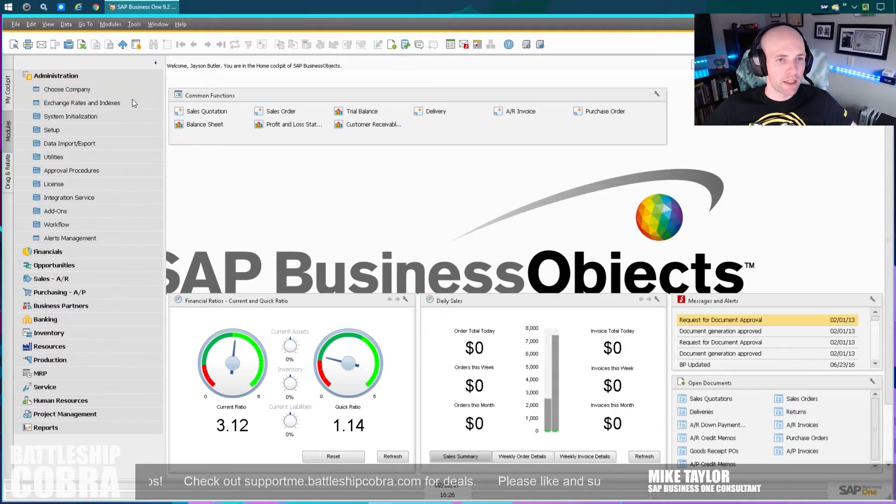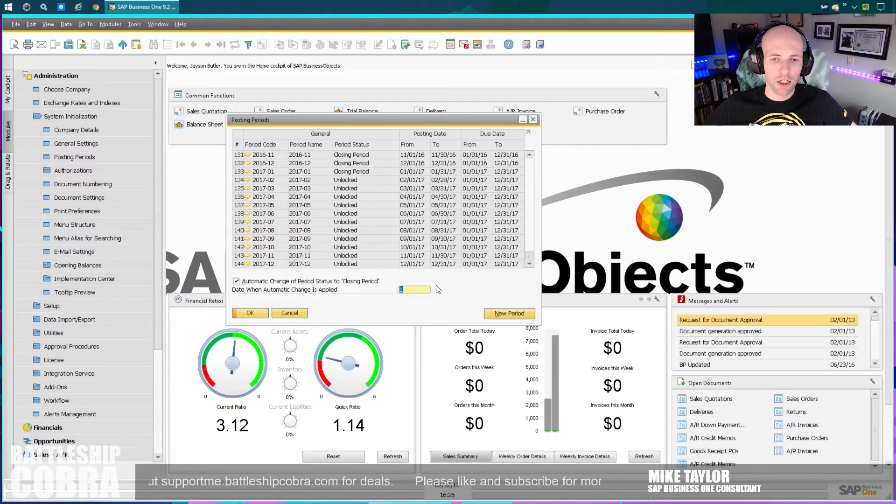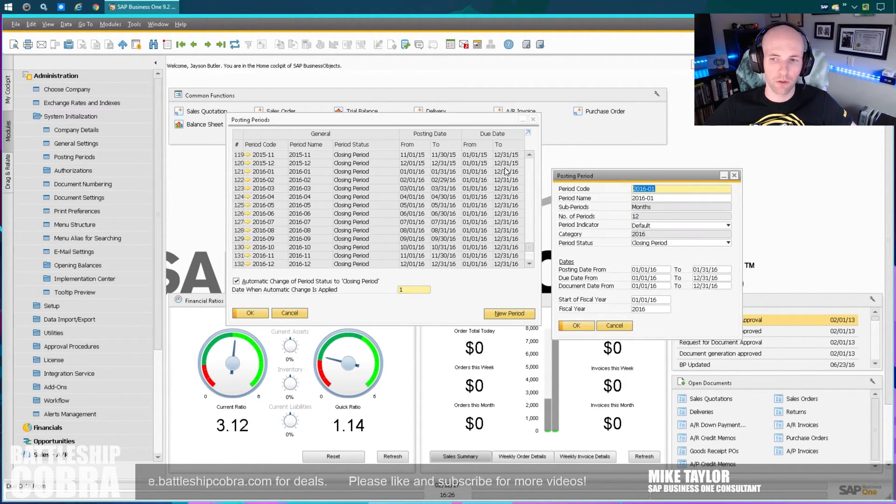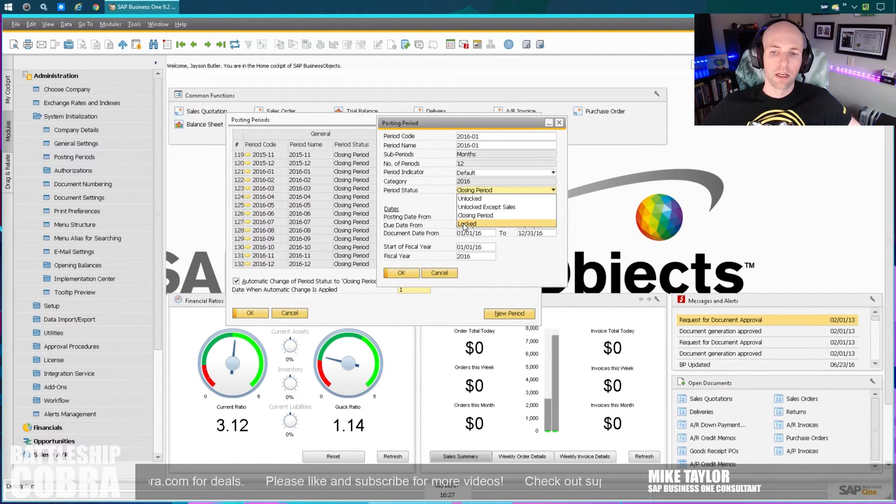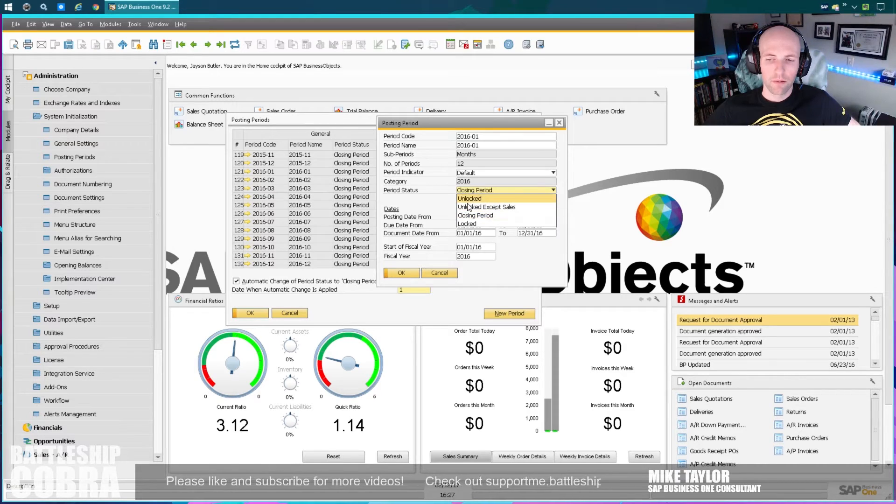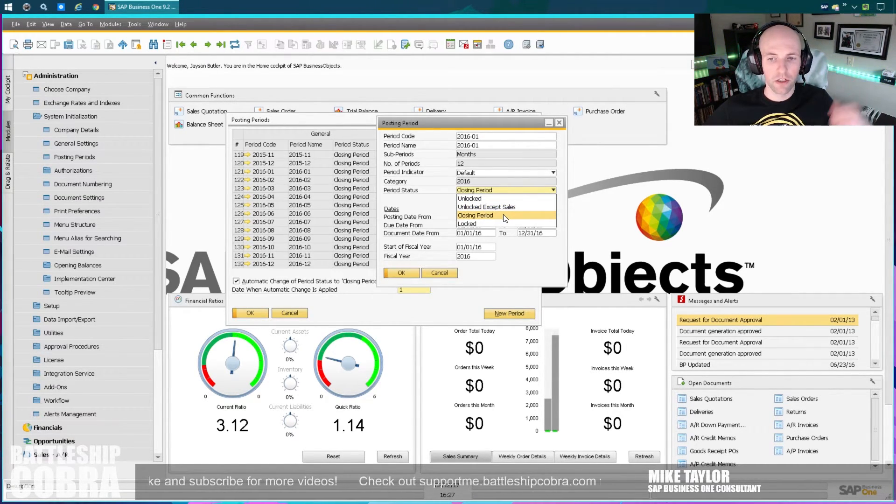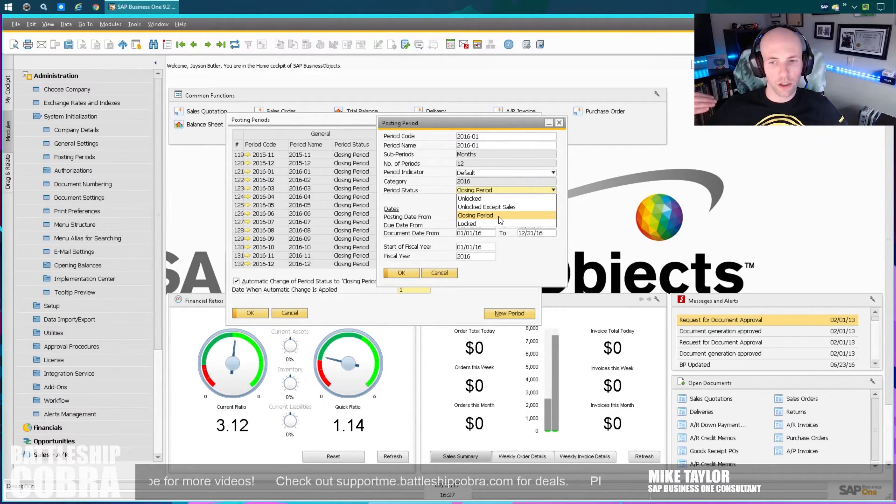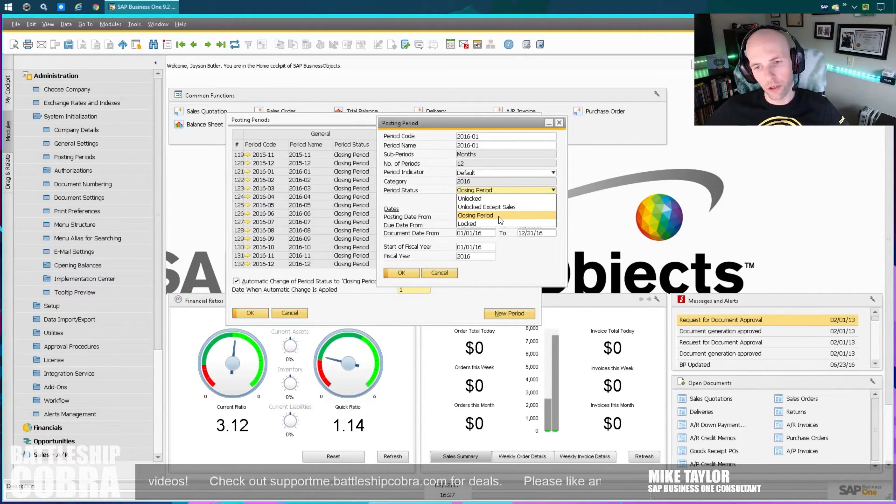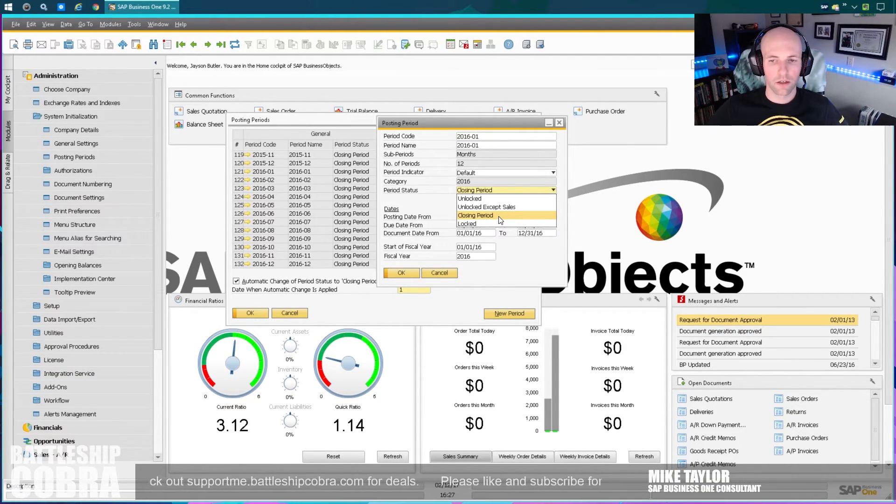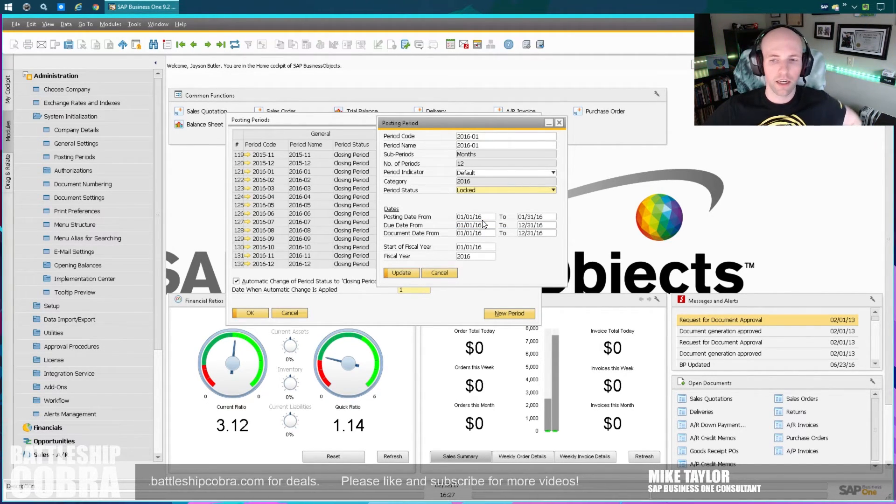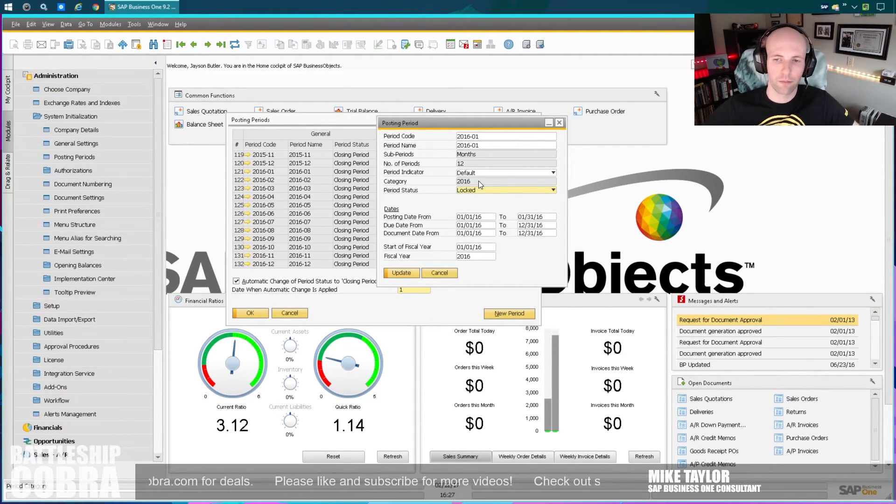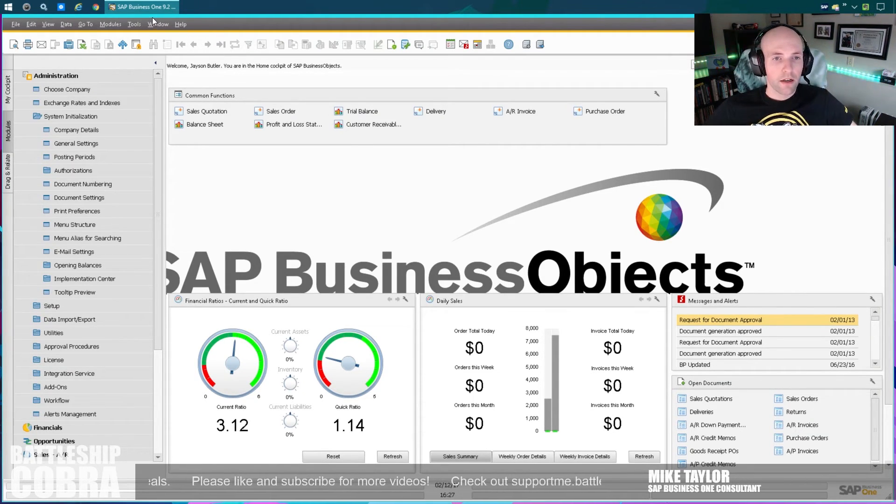So last thing you want to do is administration, system initialization, posting periods. You need to go through here. And my recommendation is to lock the 2016 period, obviously, once you're done. So you go through here and you set your period status to locked. So, Mike, what are these four different period statuses? Unlocked means anybody can do anything. Unlocked except sales means sales are prevented from backdating invoices. Closing period is only particular users. There's an authorization to allow them to work in the closing period periods, but no other users can use it. So it's kind of like allowing it to be kind of pseudo open, but not fully open for all users. And then locked is done, locked for everybody. You can go back and unlock it, but this is kind of like saying done, right?